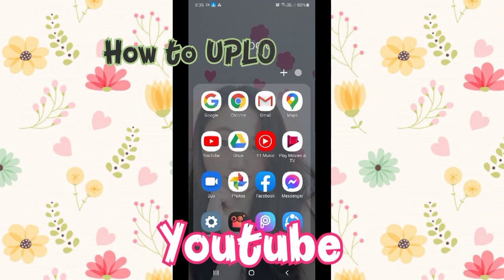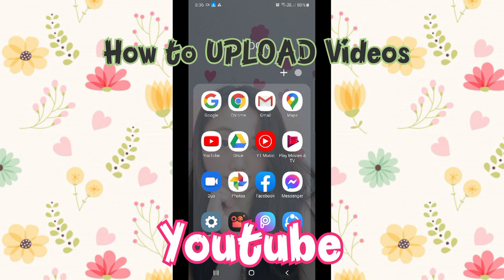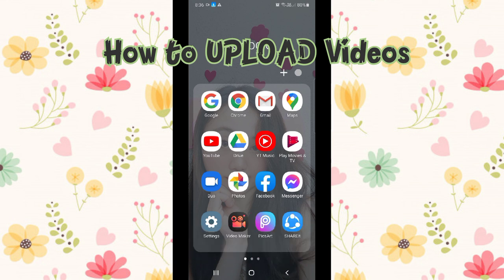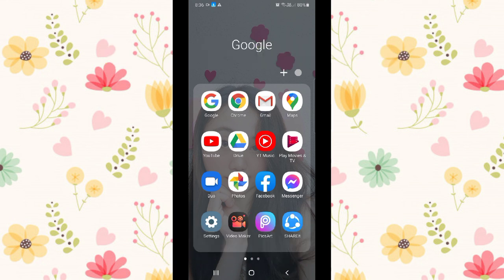So guys, this video I will share to you how to upload videos in YouTube using your phone in easy steps.